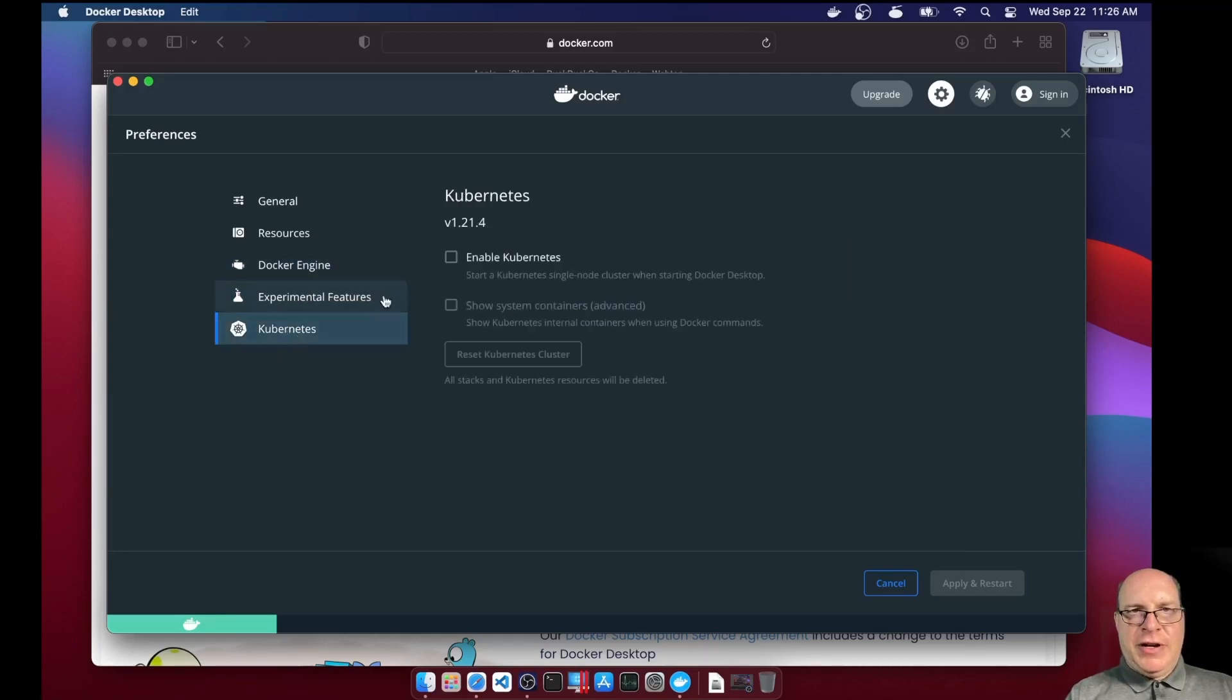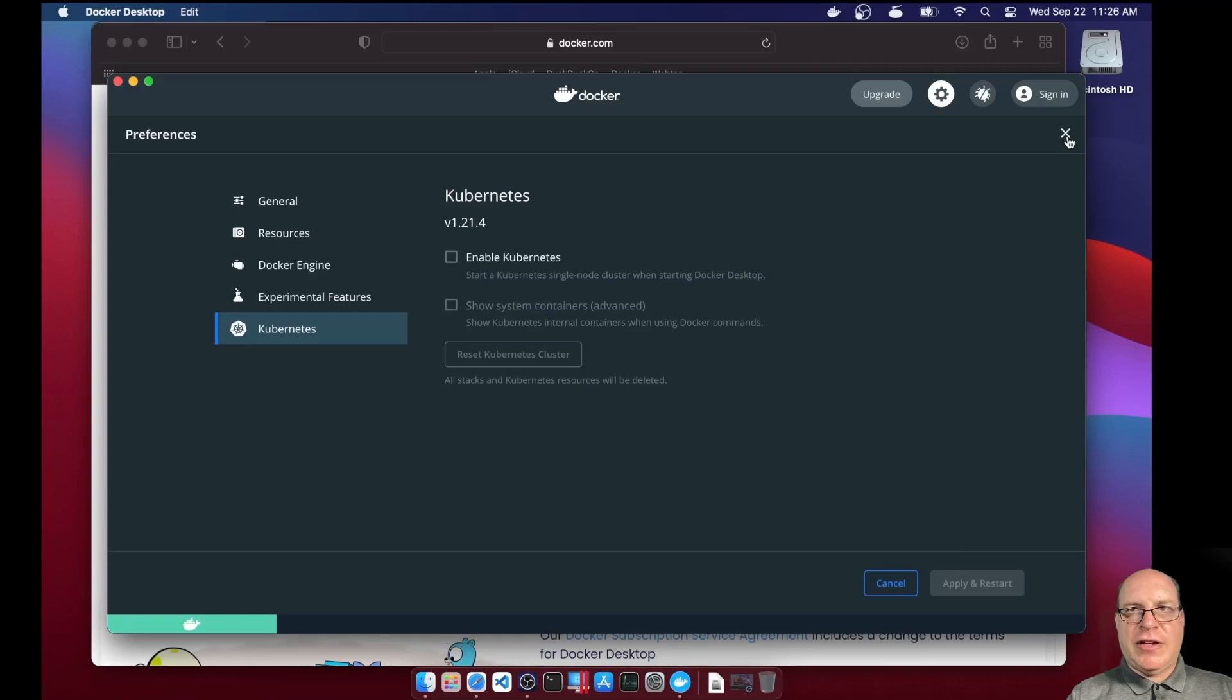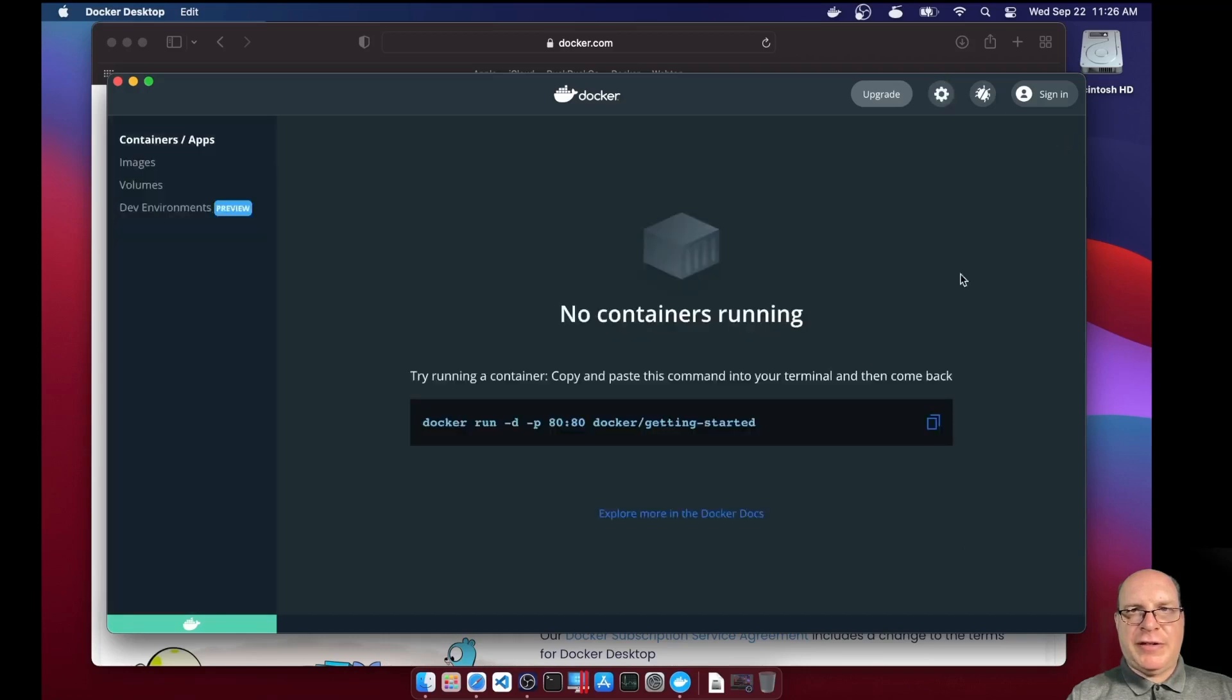Under experimental procedures, I like to use Docker Compose version 2 release candidate. I have good results with that. Under Kubernetes, we don't work with Kubernetes this time. Let's close out the preferences.